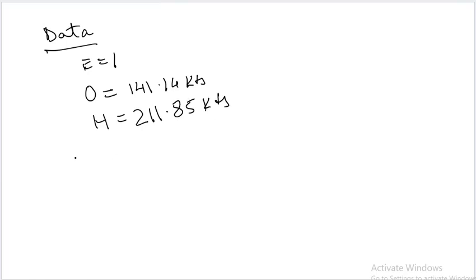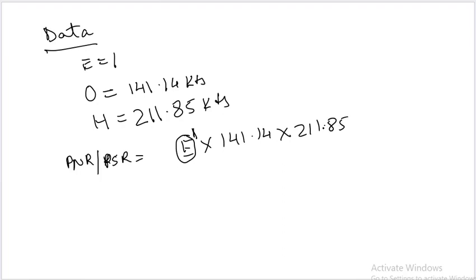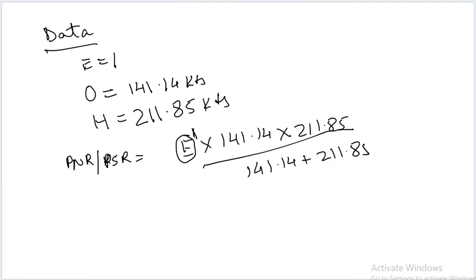So H is equal to 211.85 knots. Now let us put these values in the formula. PNR or PSR is equal to E into 141.14 into 211.85 upon 141.14 plus 211.85. So when you solve this equation in the calculator, you will get an answer of 84.7 nautical miles, which is our answer.